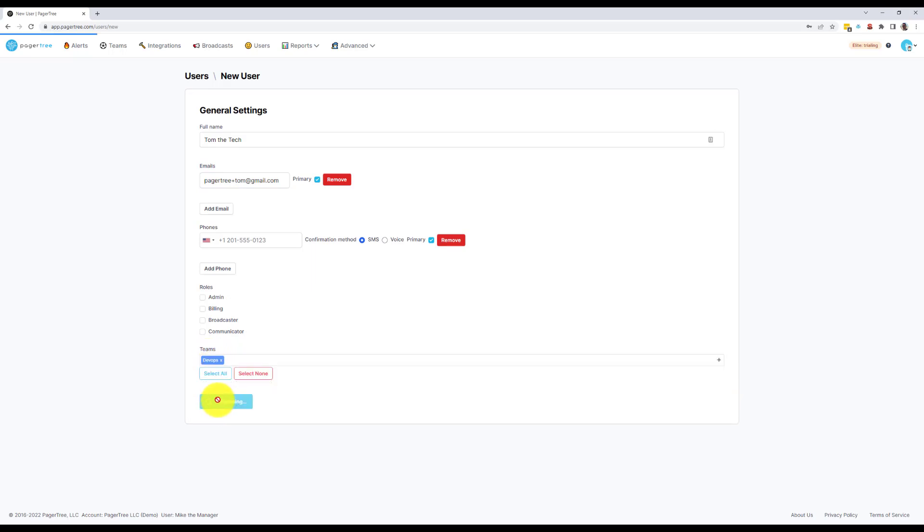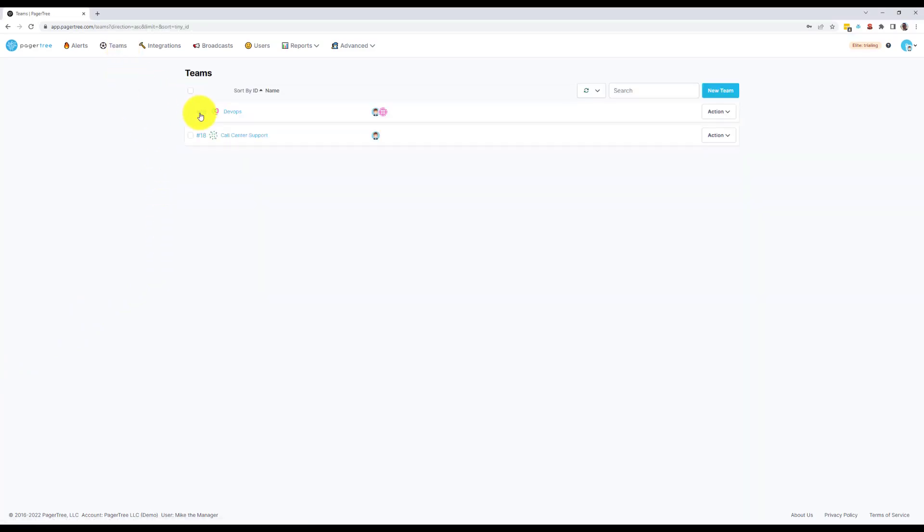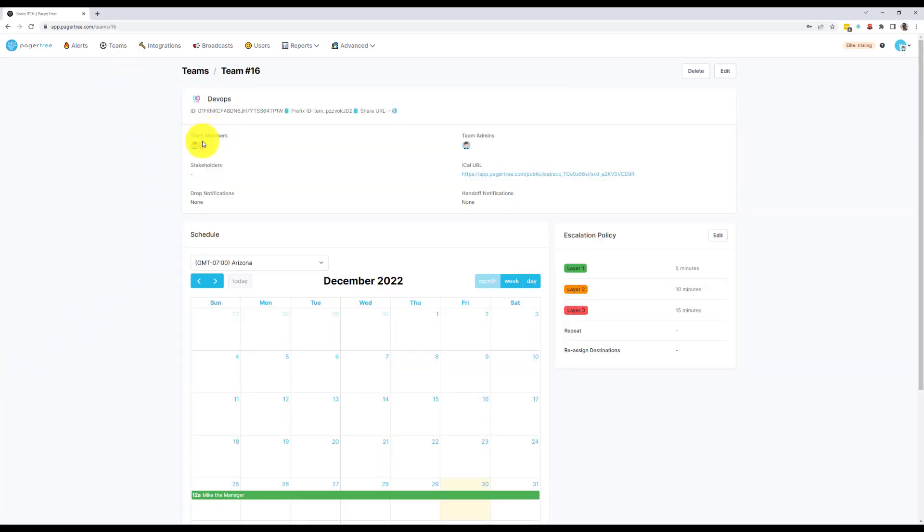While we're waiting on Tom to accept his invitation, let's go ahead and start setting up our first on-call schedule. If we navigate to the DevOps team, we can see that Tom has already been added to the team, but he hasn't been added to the calendar.